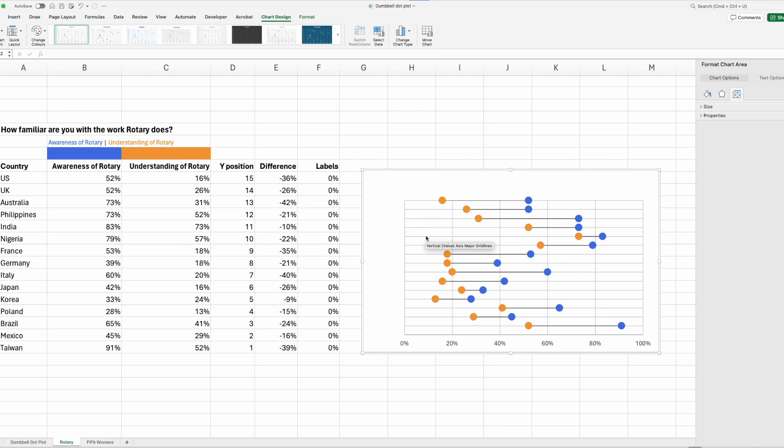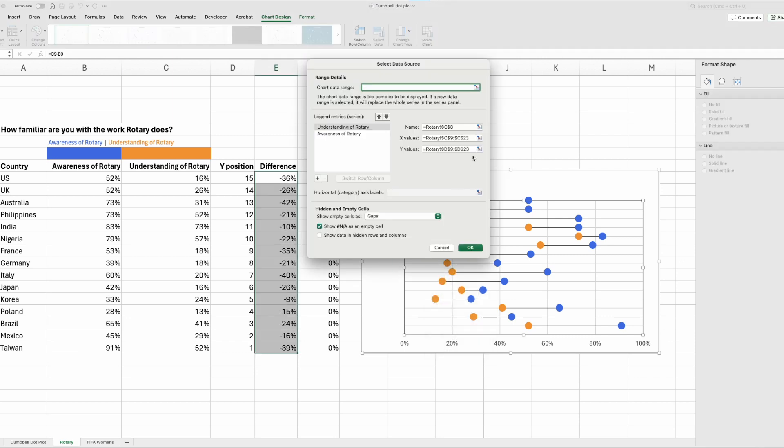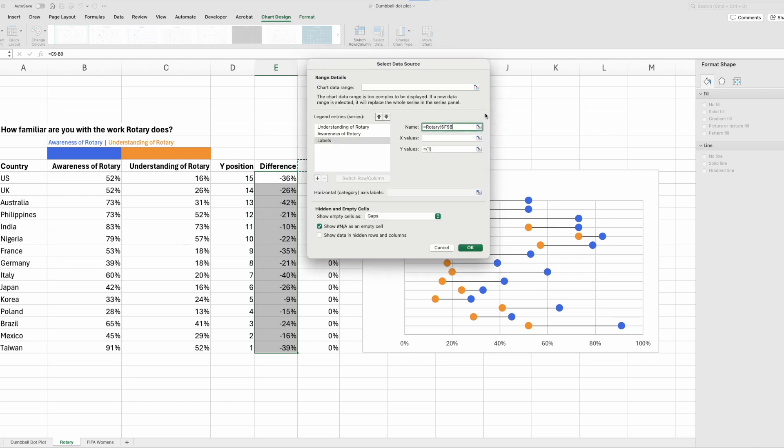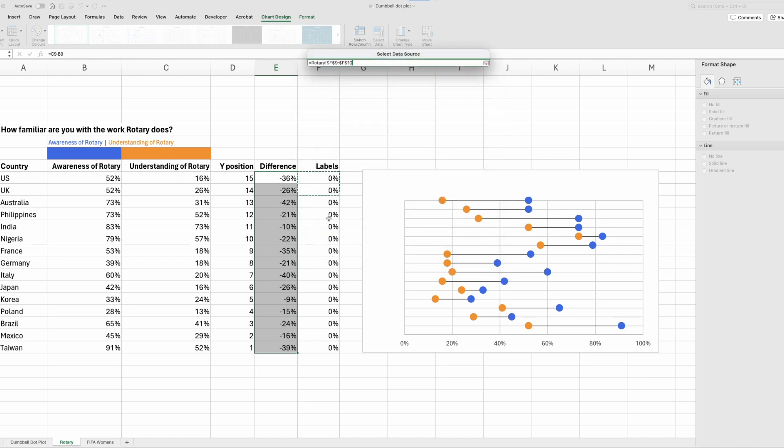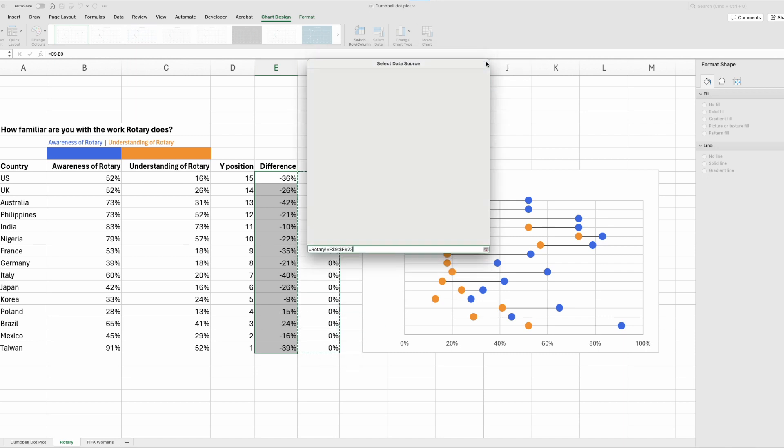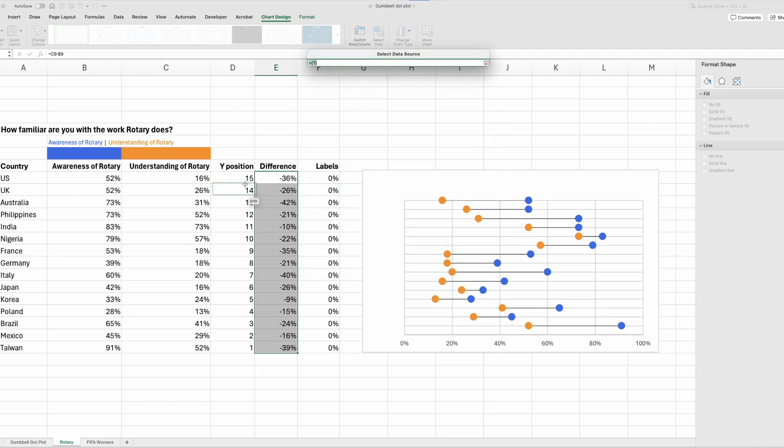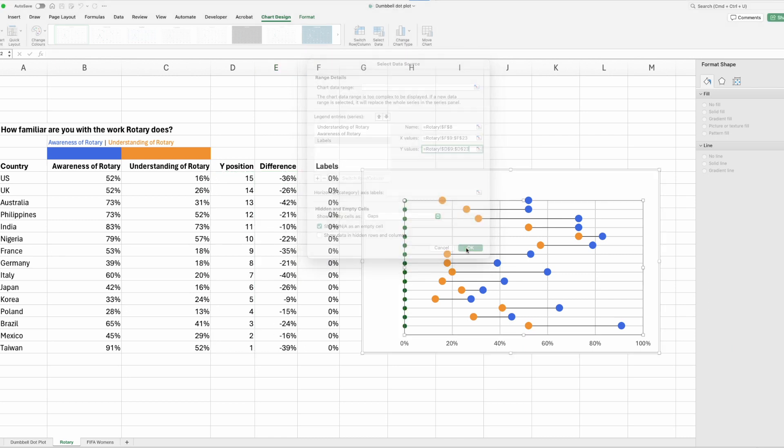So the way that we do that is by adding a third data series. So click in anywhere in the plot area. Right click, select data, we'll go to the plus sign, name, that'll be labels, x values, that's all our zeros here, and y values, that's our y position. Click OK.